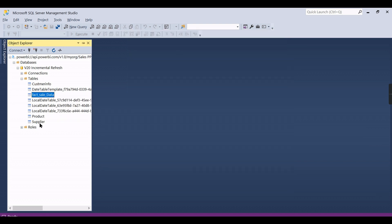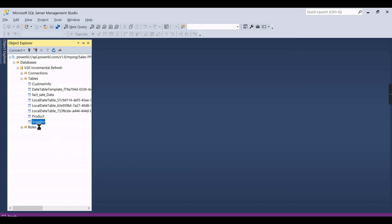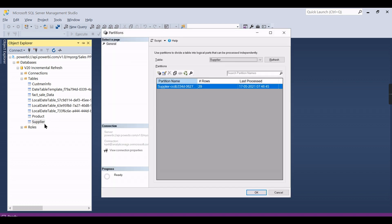That is what we can see it here. This is how you can verify whether your incremental refresh is working fine or not. Now you can go and check other tables which do not have any incremental refresh, like Supplier. In this you will have only one partition.